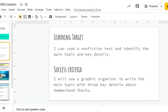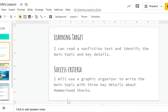Scholars, our verbs — what we're going to do — are use and write. We're going to use a graphic organizer, and we're going to use that graphic organizer to write. That's how we're going to identify today. Our identifying is going to come through the written form. We're going to identify the main topic with three key details. Our nonfiction topic is hammerhead sharks.